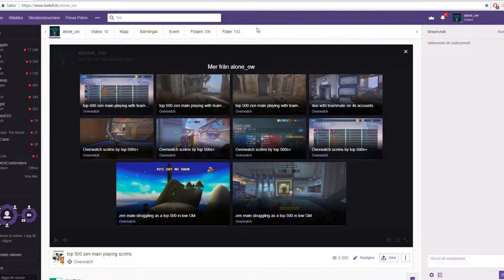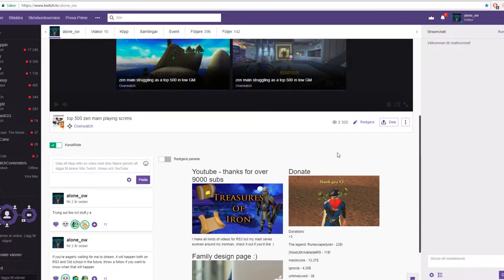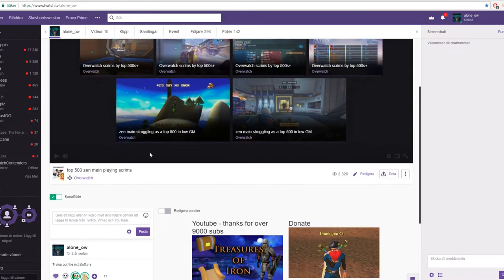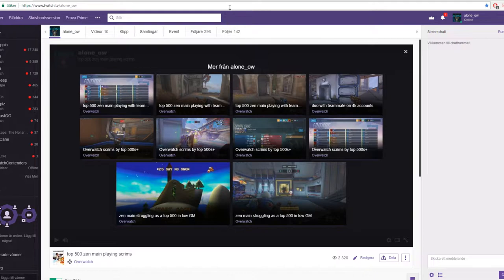I currently don't have a schedule, but in the future I will get a schedule and put it somewhere here, I guess. I'm really bad at Twitch so far, but anyways, I do have VODs as well, so if you want to go and check out my old streams, you can do that.